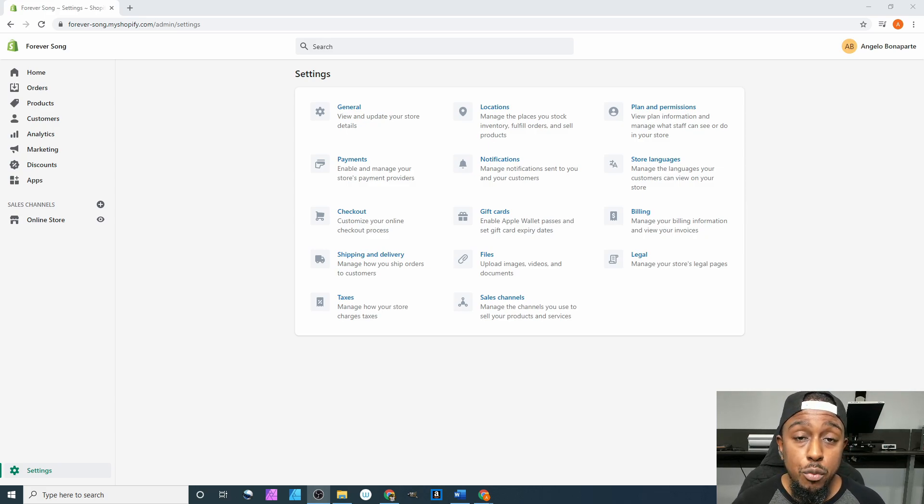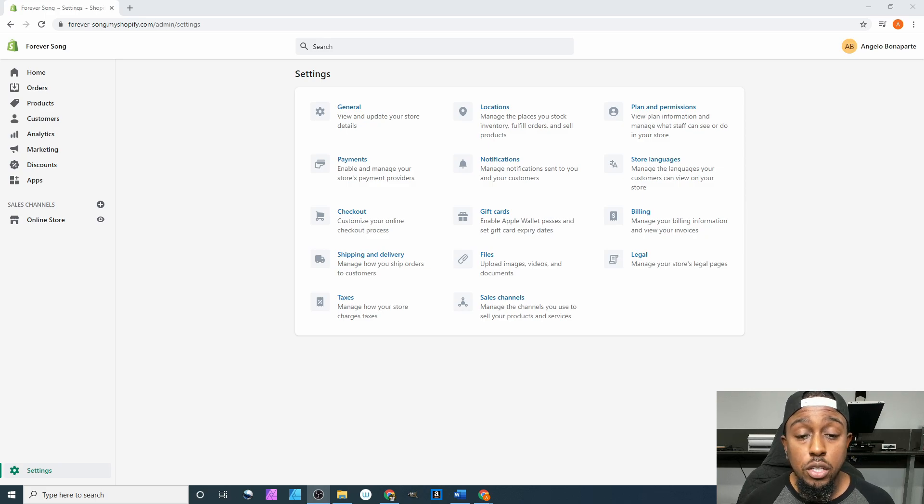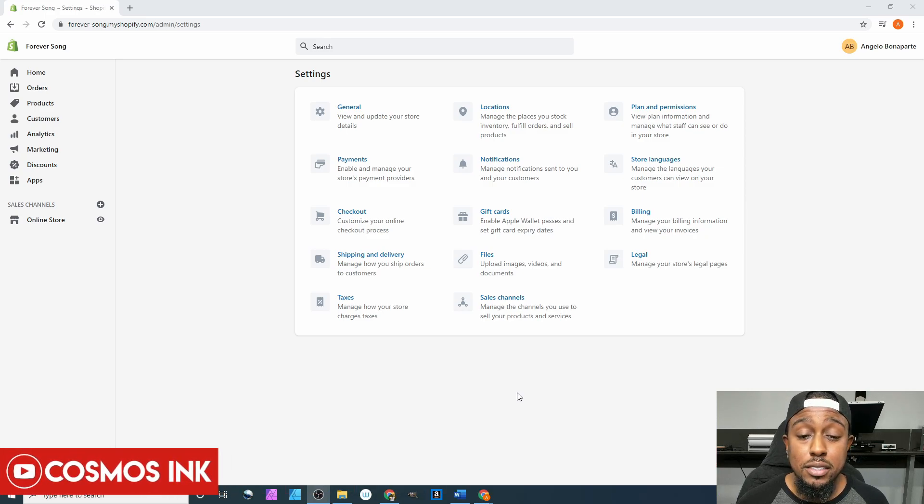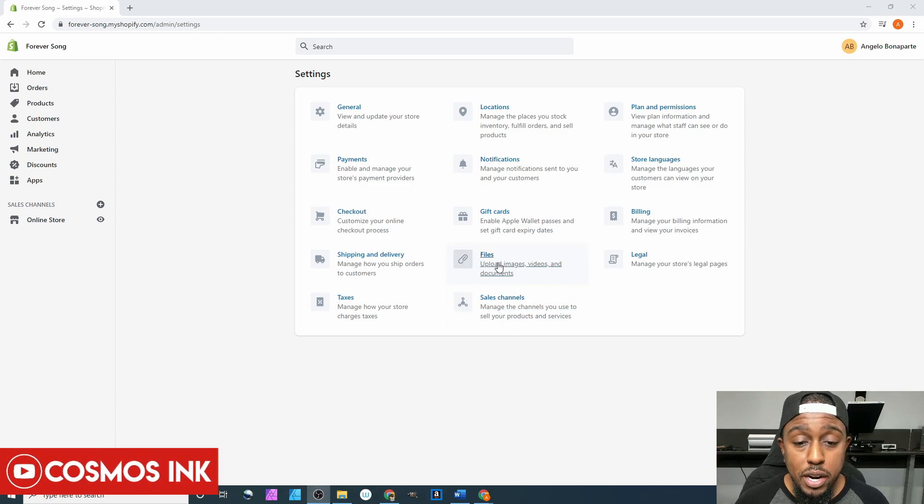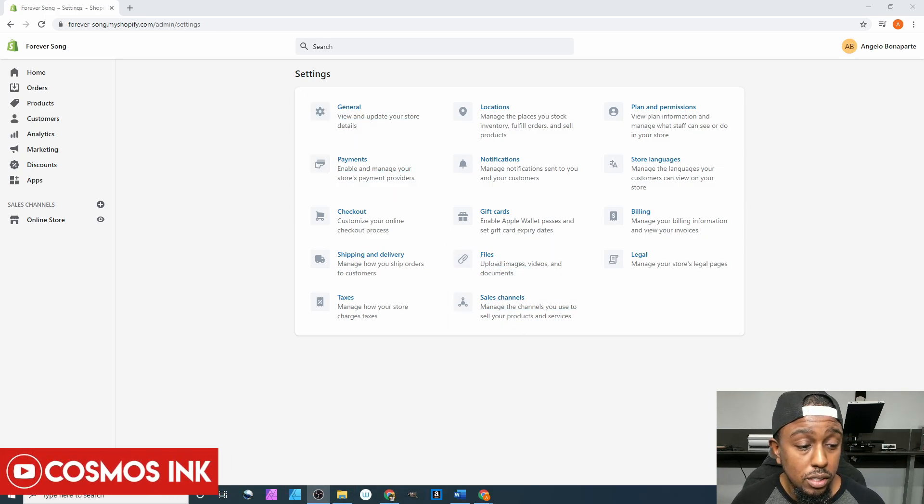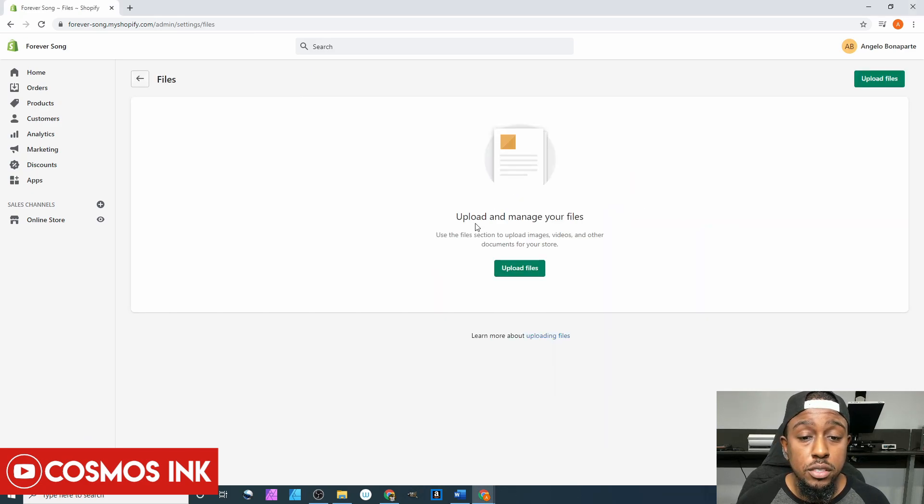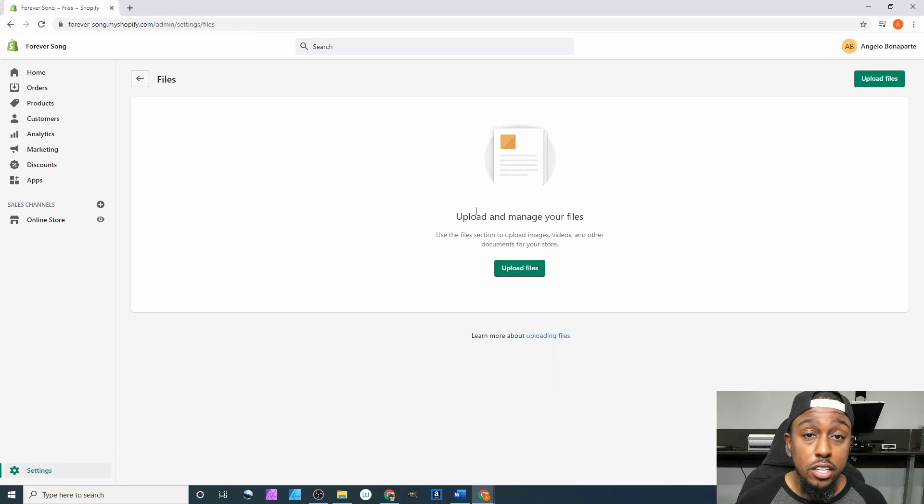In this portion of the series, we're going to be covering the files section. Since we just started up our website, we're not going to have anything at all within the file section. If I click right here on files, it's not going to show anything.